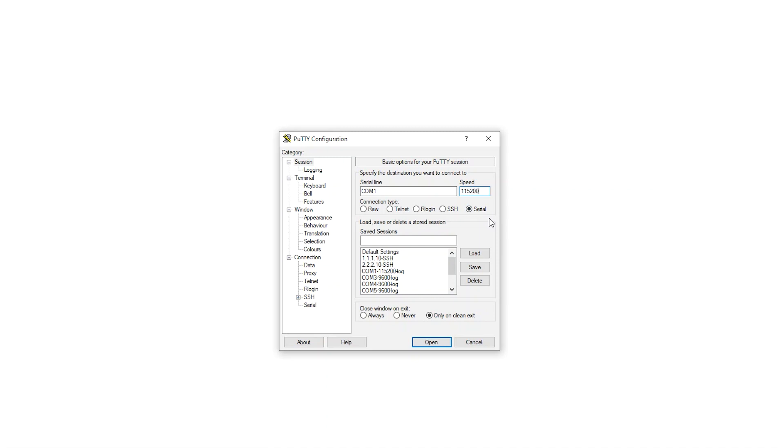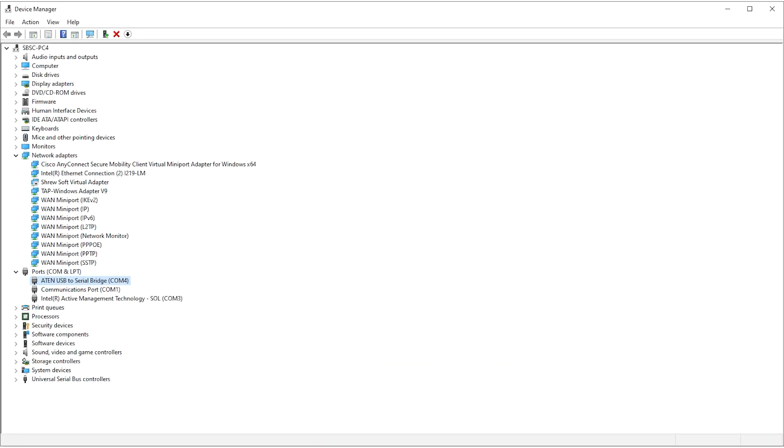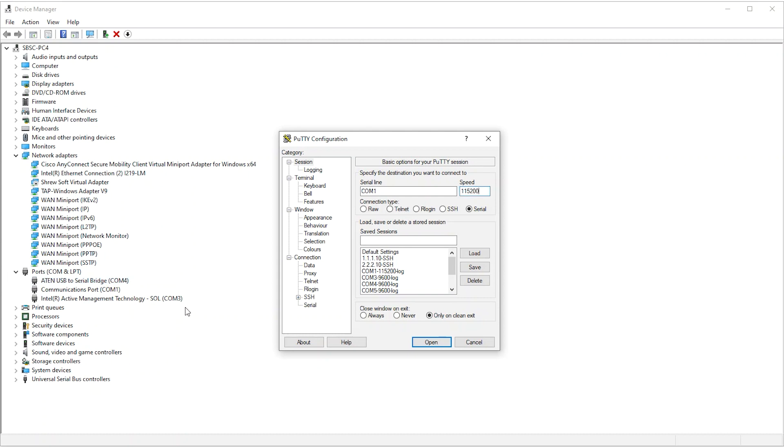Newer laptops don't have serial ports, so a USB to serial adapter needs to be used. When the adapter is plugged into the computer, it assigns a COM port number. To find the correct COM port number, go to Device Manager on Windows. As you can see, COM4 has been assigned for the serial line. I'll enter COM4 in the Serial line of the PuTTY configuration window.